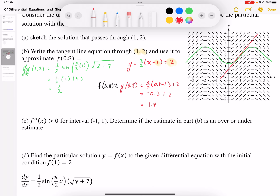Part C says the second derivative is greater than 0 on the interval from −1 to 1, which is the interval containing our approximation point of 0.8. It asks us to determine if the estimate in part B is an over or underestimate. When we have upward concavity — concave up — we know the tangent line is an underestimate. Since the second derivative is positive, the concavity is up, so our approximation is an underestimate.